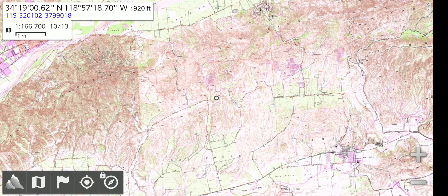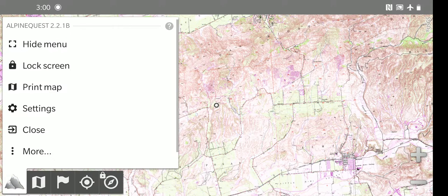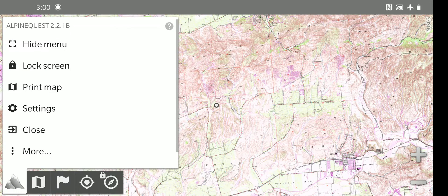At the bottom left of the screen, there's a menu. There are five options. The first one is the general main menu, allowing you to hide the menu, lock the screen, print a map, or go into settings. We'll look more at that in a moment.